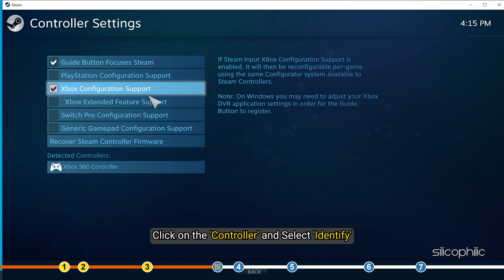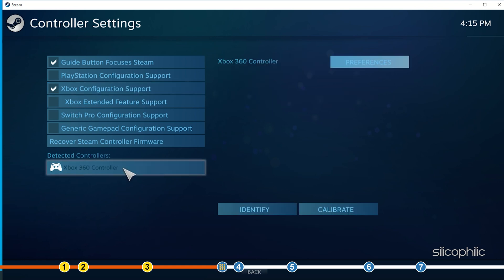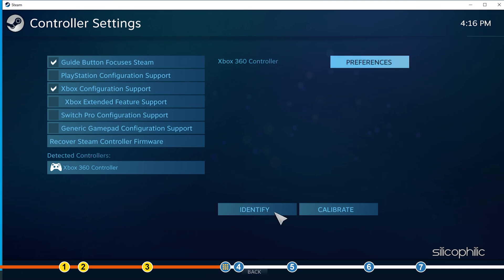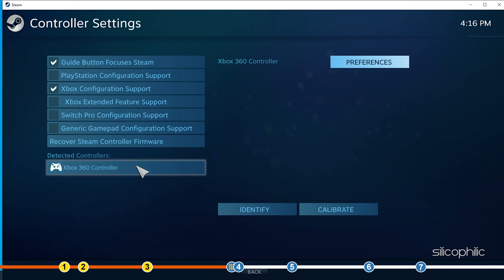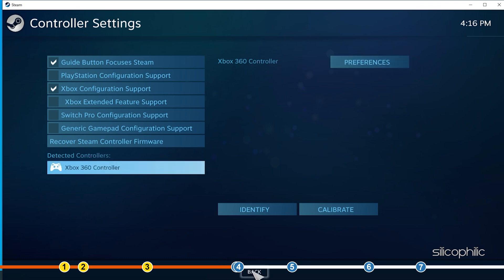Click on the controller and select identify. Once the controller is identified, close Steam and run F1 from Steam.